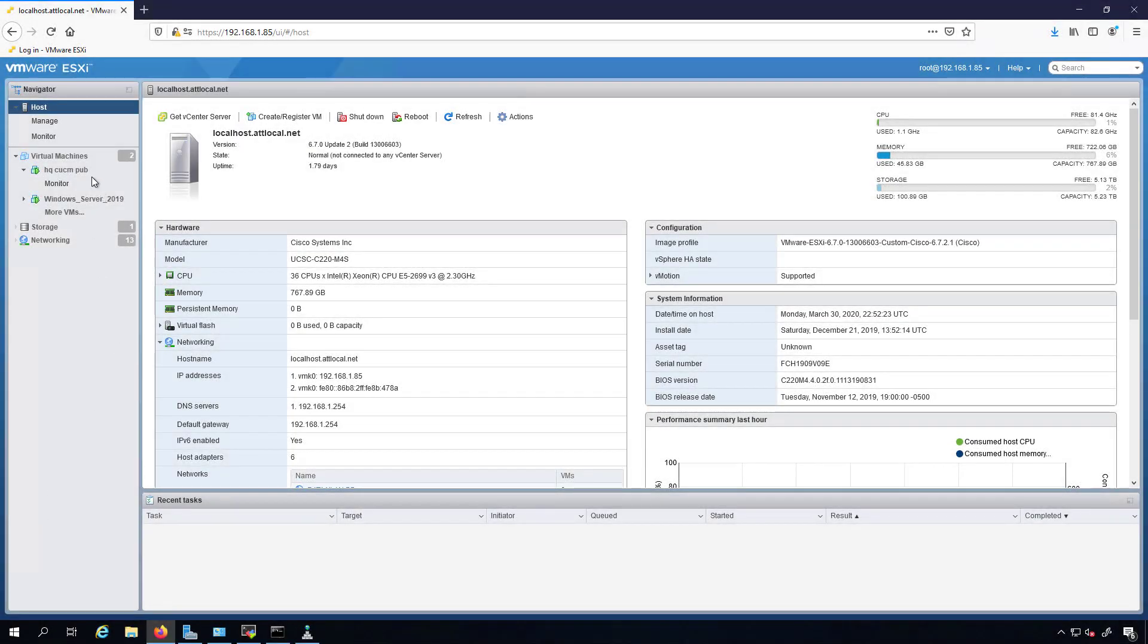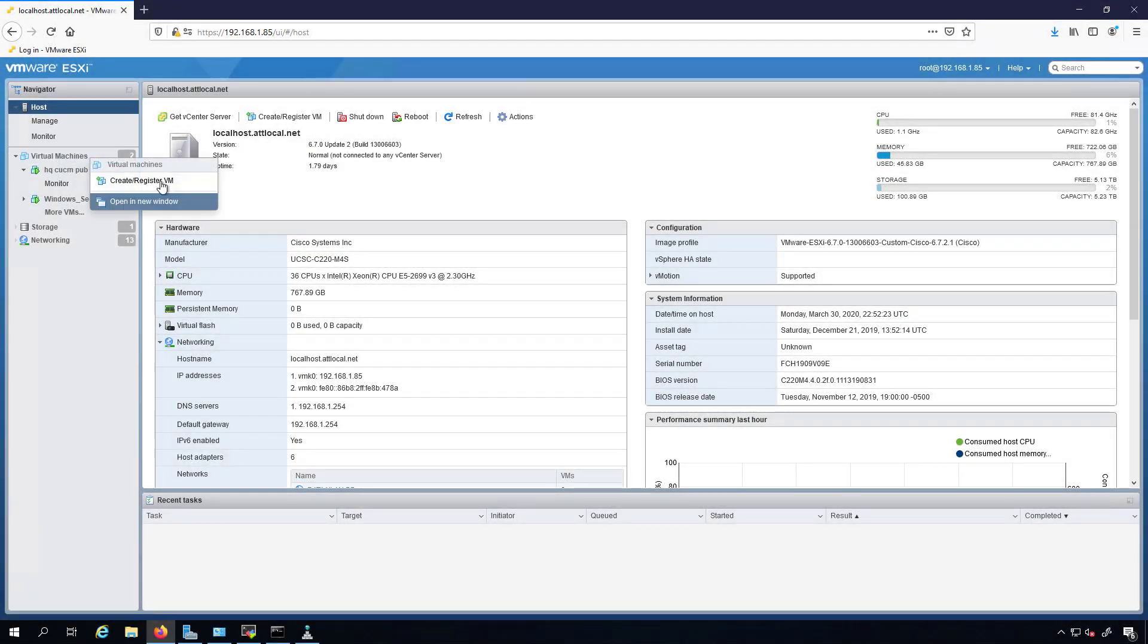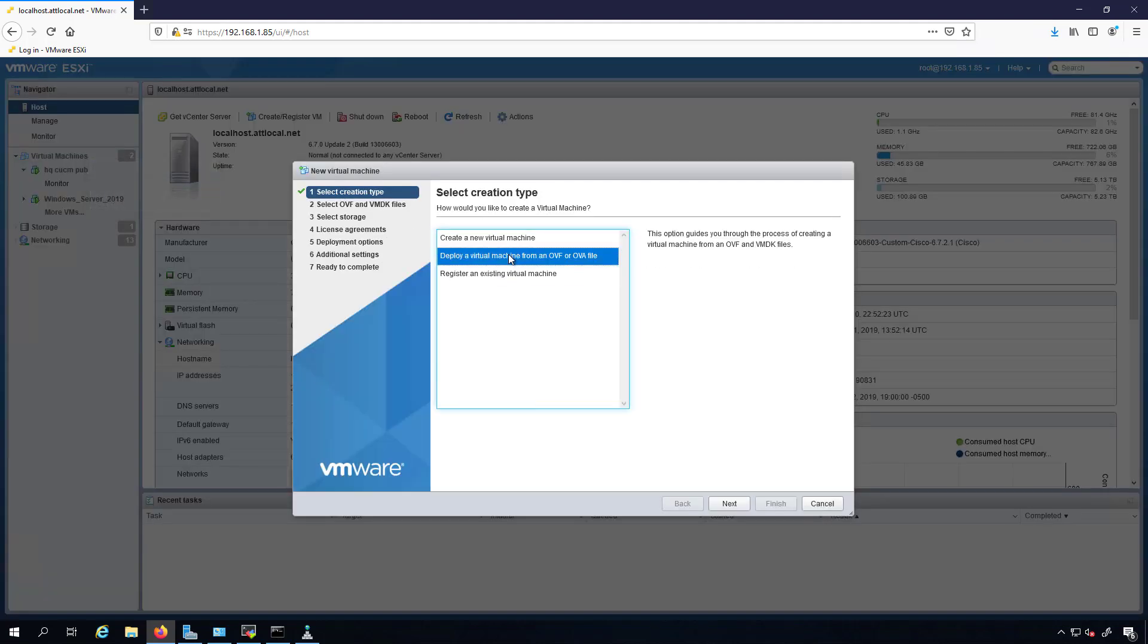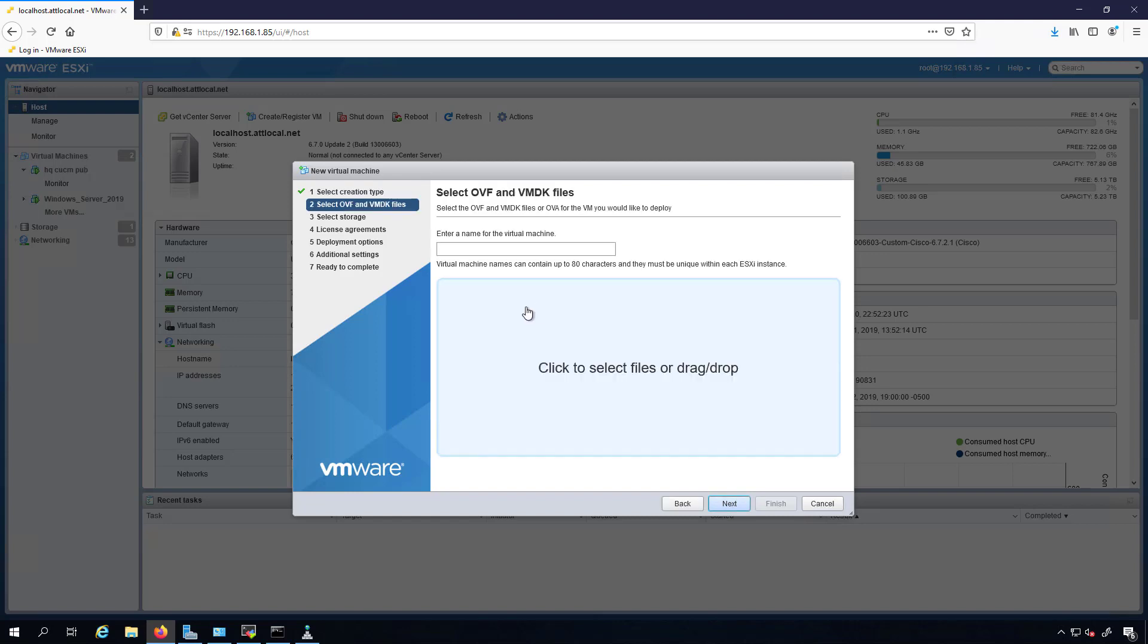Now we're going to deploy Unity Connection as well as IM and Presence. So we'll deploy a virtual machine from an OVA again. This one will be HQ CUC and I'll call it pub.